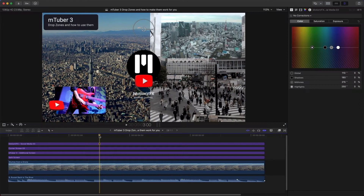Hey there MotionVFX customers, this is Jason from the MotionVFX helpdesk team. Welcome to our new support channel. To kick things off I'm going to show you how to use the drop zones in the new mTuber 3 set. I had a customer reach out and tell me he was having hassles with it, and I thought more people are going to want to know this — what a great way to kick off our new channel.